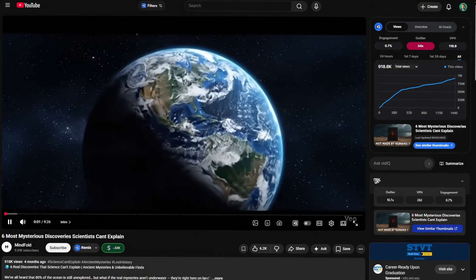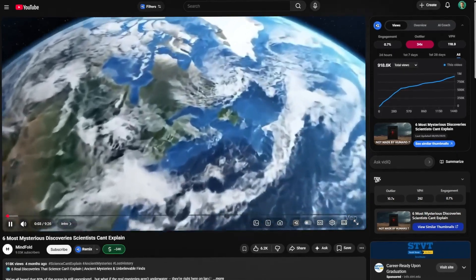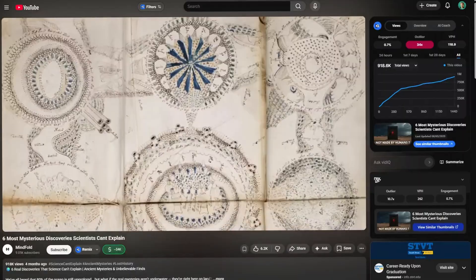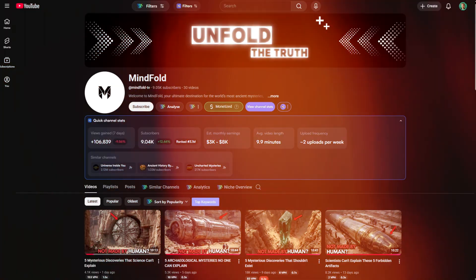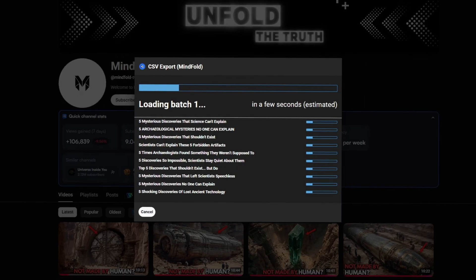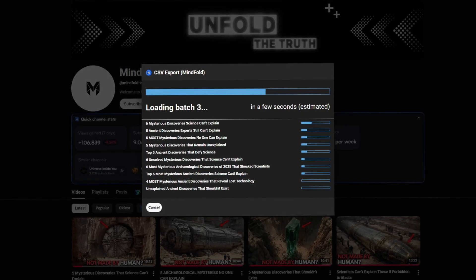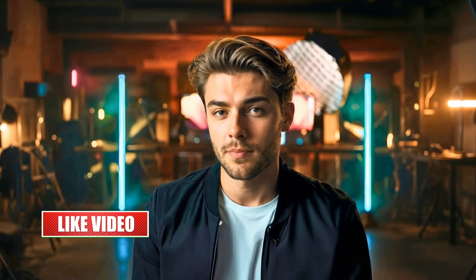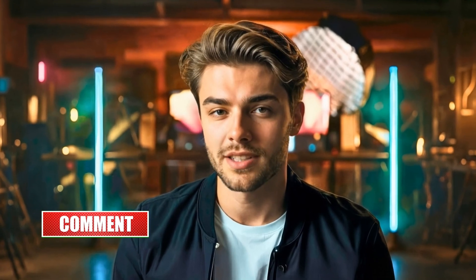Their most viral video is already closing in on 1 million views. It starts off with a high-quality clip generated by AI, and then transitions into real images of the mysterious discoveries mentioned in the script. To figure out how they're doing this, I'm using the vidIQ extension. I just click on the three dots and hit CSV export to download all of their public channel data. I've also put together a Google Doc for you in the description with all the free prompts I'm using today, so you don't have to worry about taking notes.